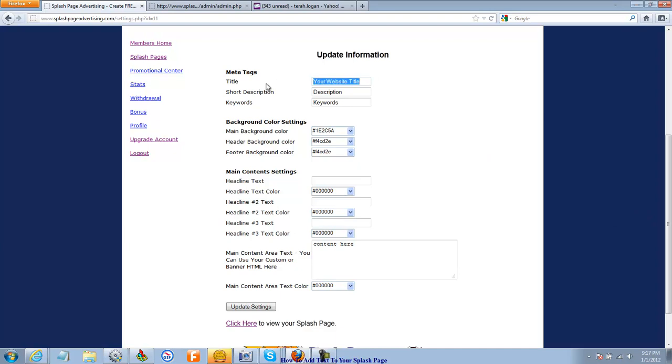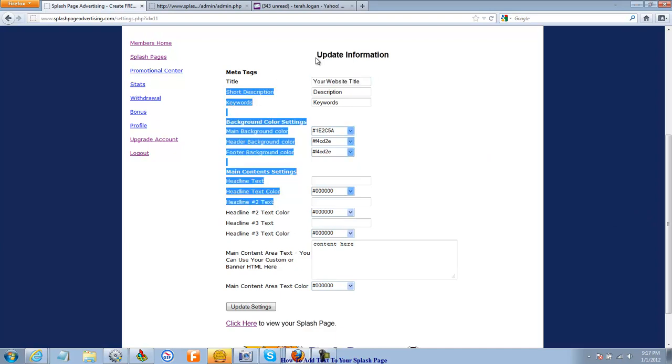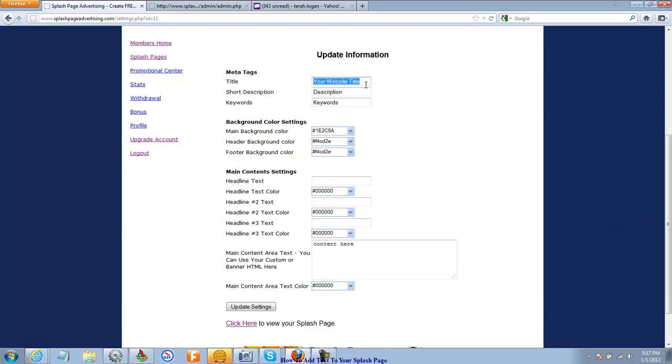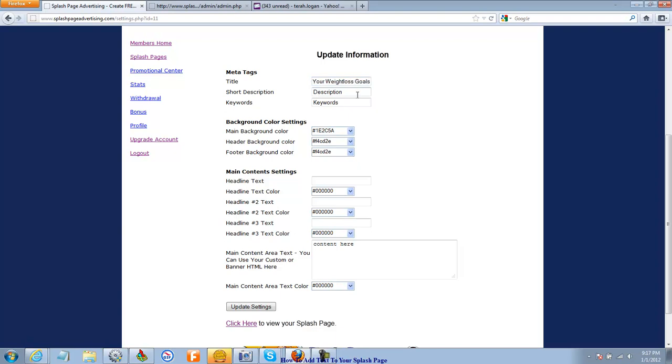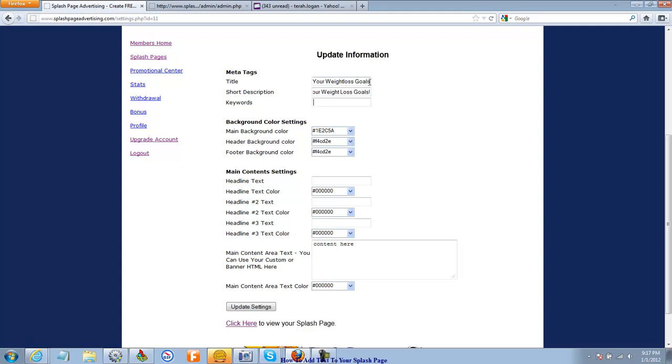So my website title is Weight Loss Achieve Your Weight Loss Goals. And it's How to Achieve Your Weight Loss and we put some key words here.